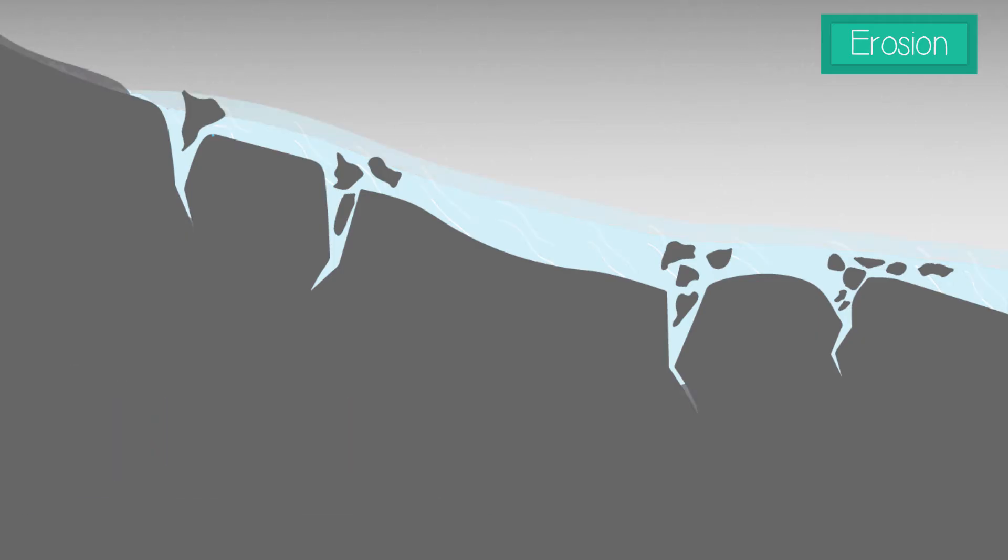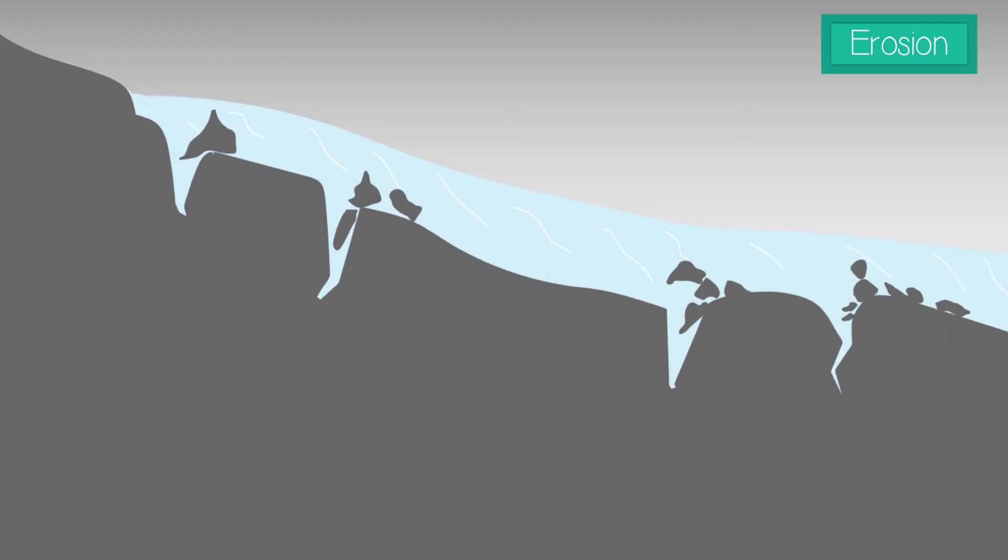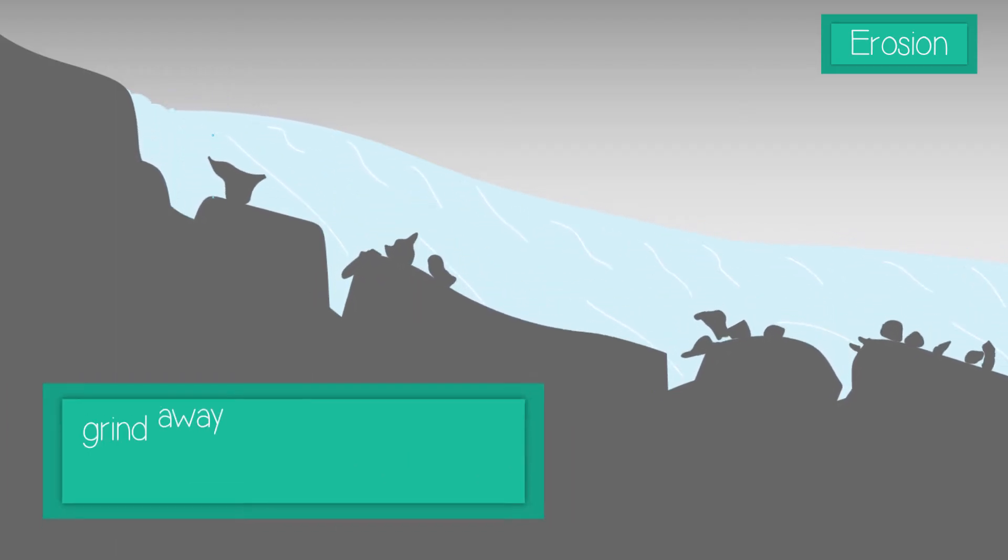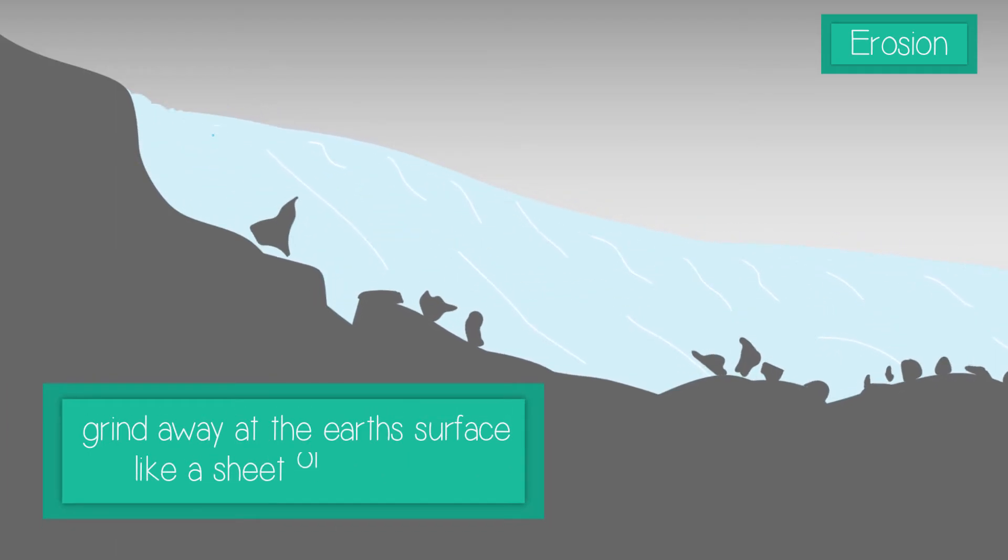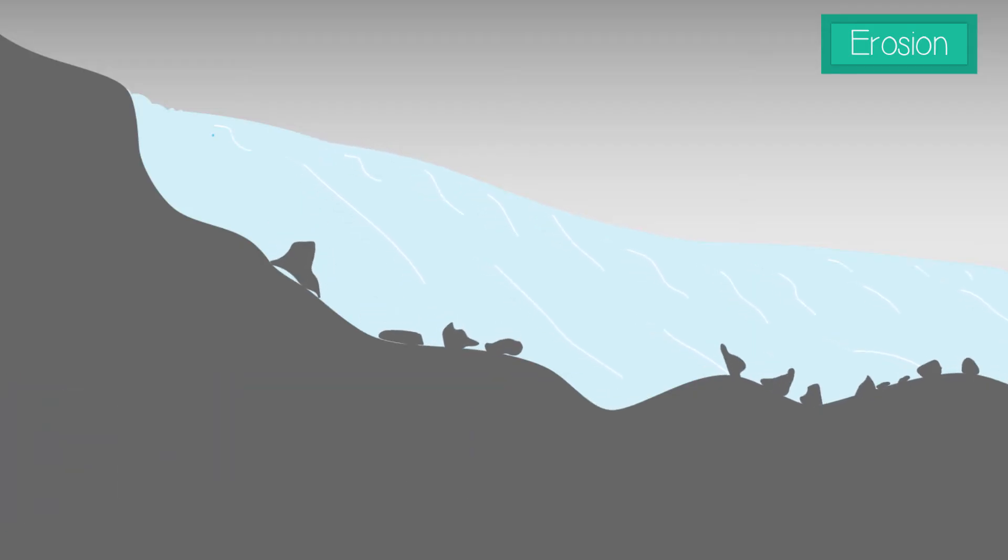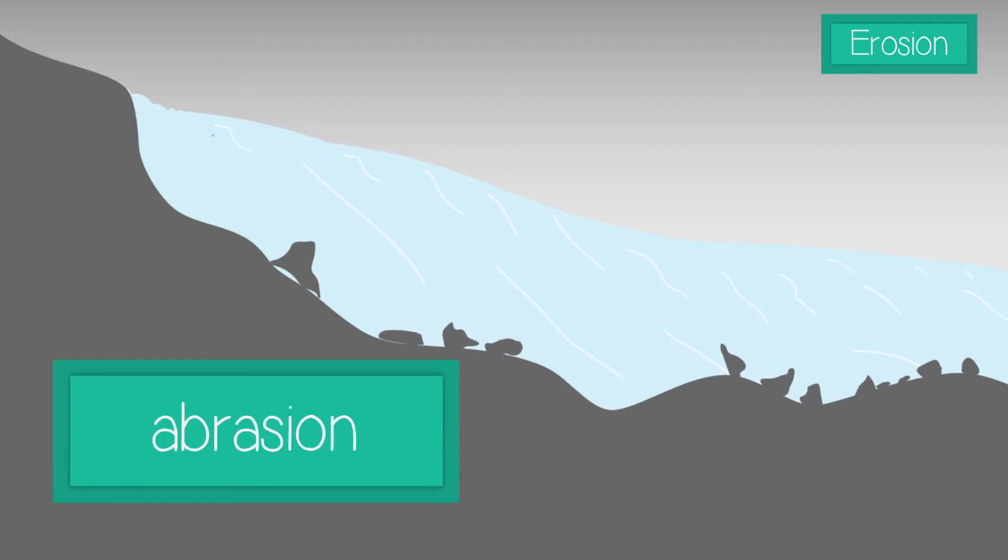The glacier ice will have gathered rocks and debris in its base, which as the ice flows across the landscape, grind away at the earth's surface like a sheet of sandpaper. This process is known as abrasion.